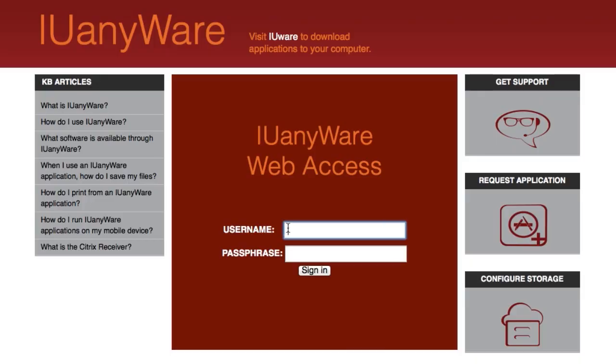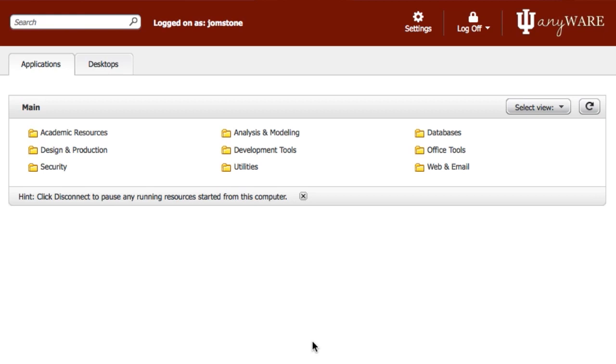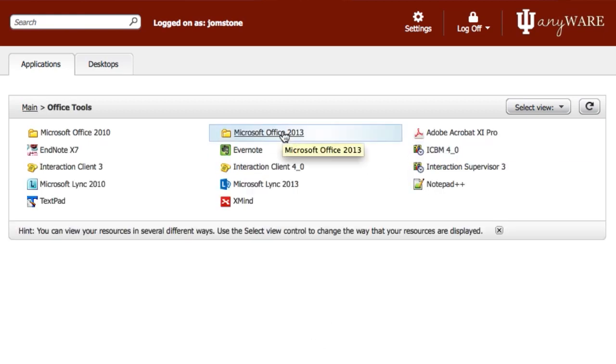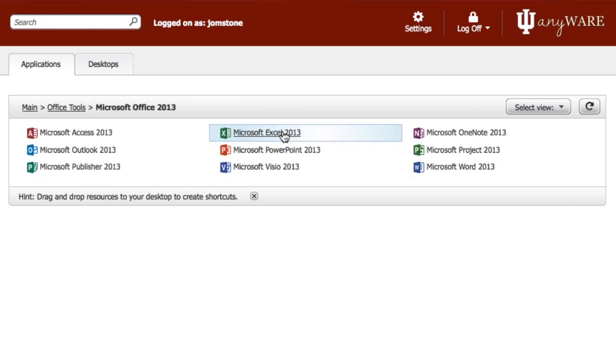Hi, I'm Nita Criss, and this is a Tech Byte. Today I'm going to show you how to set up IU Anywhere on your mobile device. IU Anywhere has hundreds of Windows applications you can run on any device anywhere in the world.